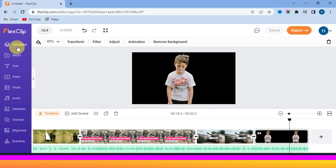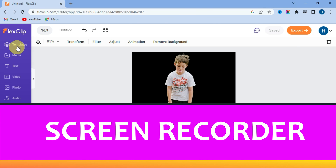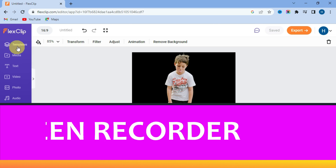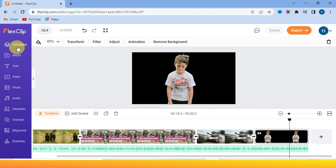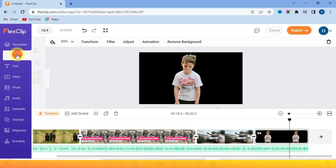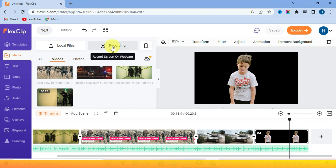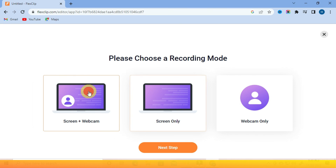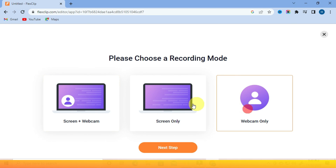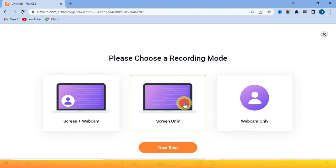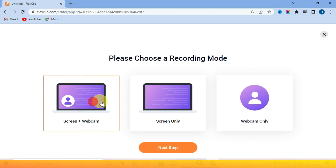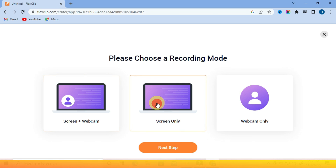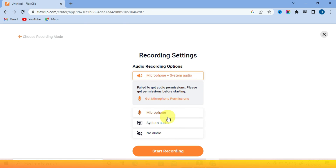One last thing: after you have FlexClip, you don't need to look for other screen recording software — FlexClip can record your screen. Just go to Media, then come here to Record. You can choose screen and webcam, screen only, or webcam only. Then go to the next step and start your recording.